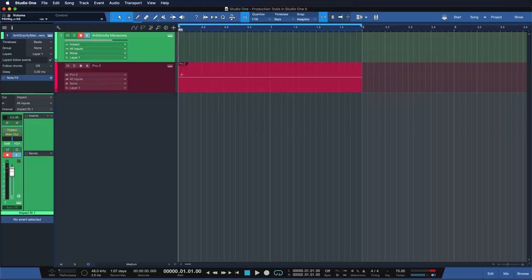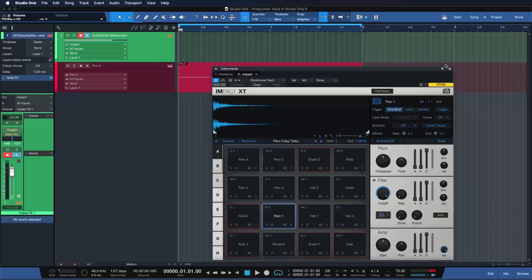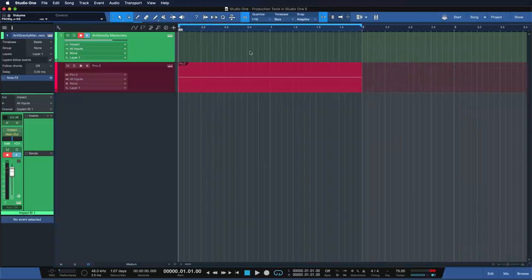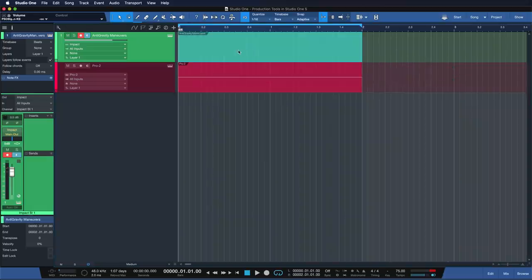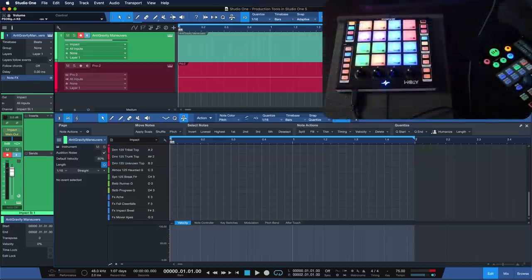Studio One's unique bi-directional part pattern workflow really is a game changer here. To start, I record a very basic drum part using Adam, our swiss army knife pad controller.